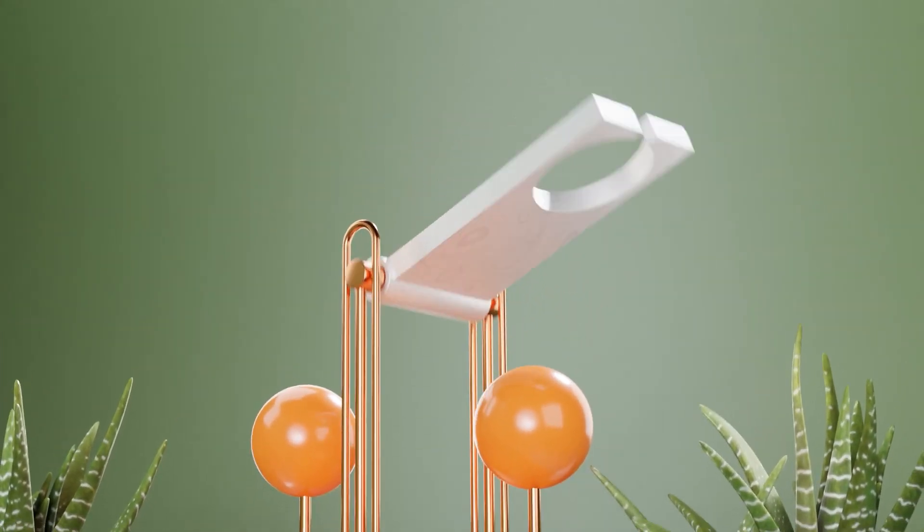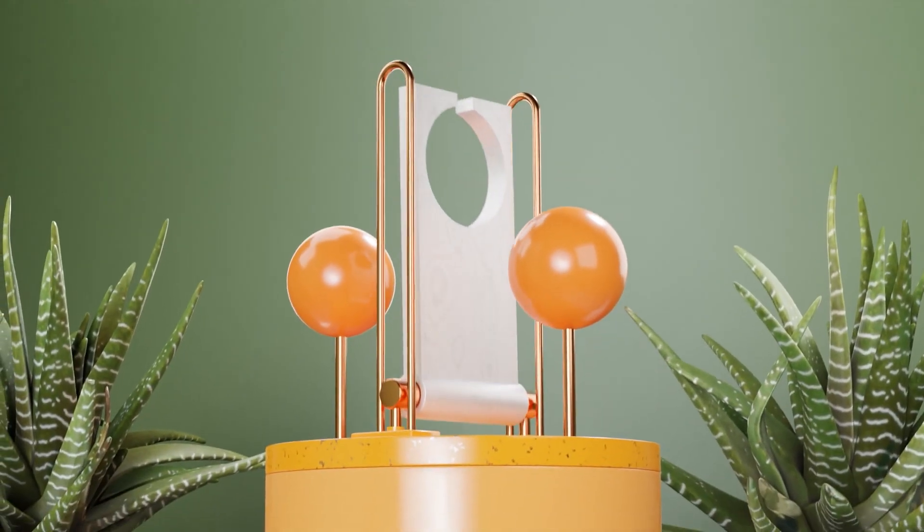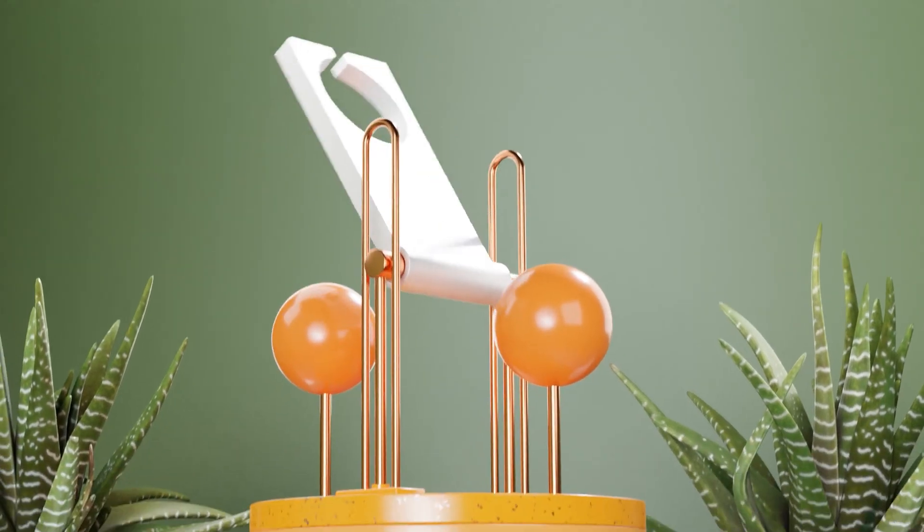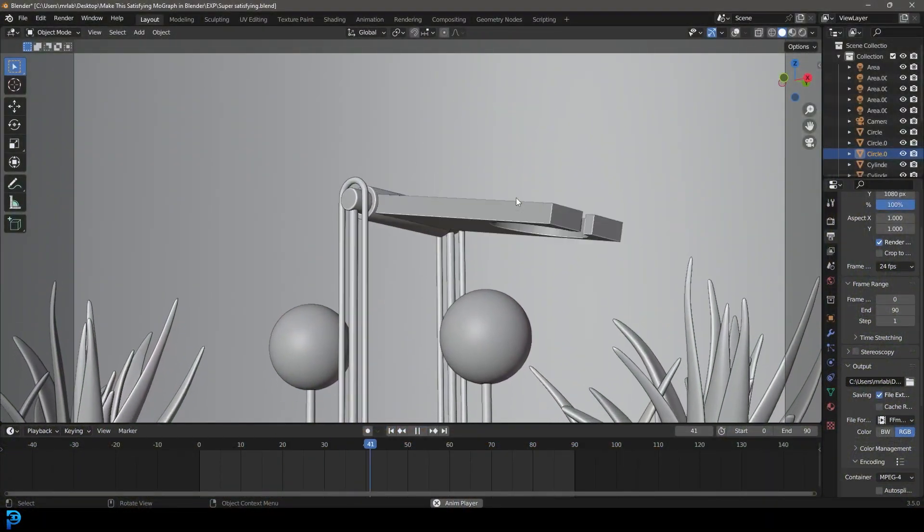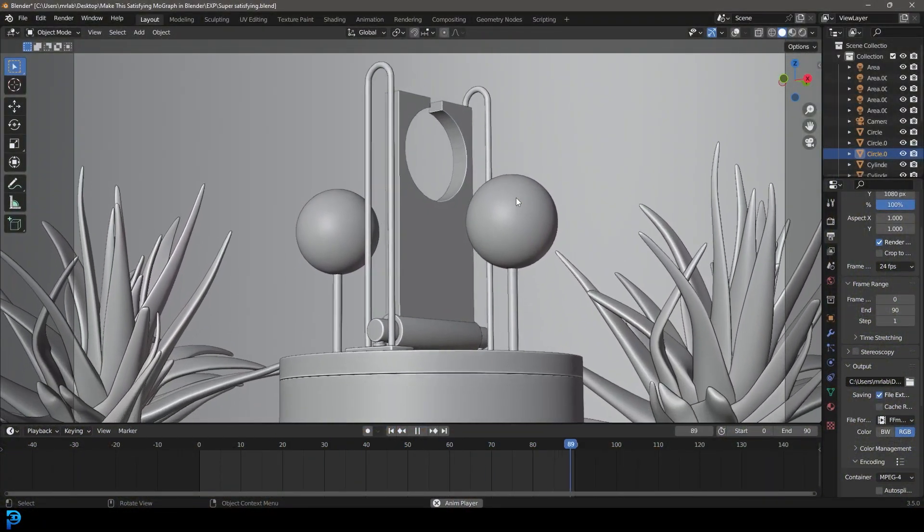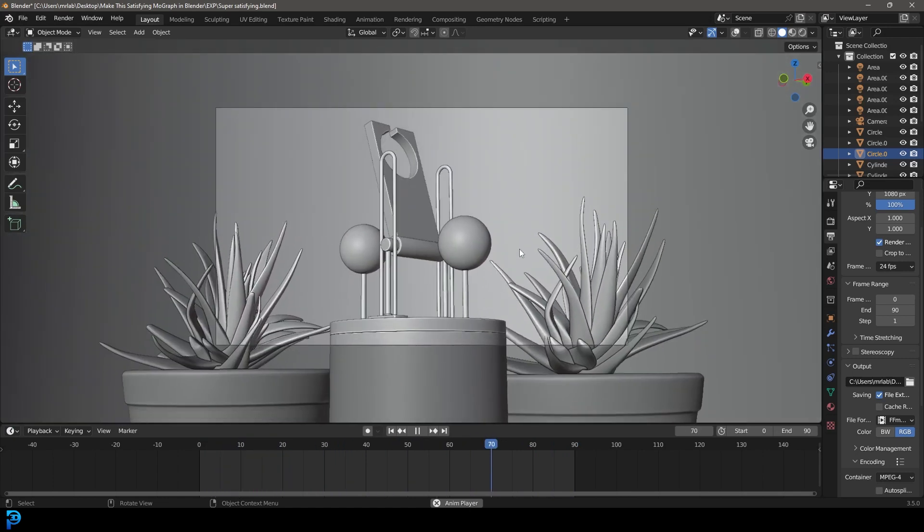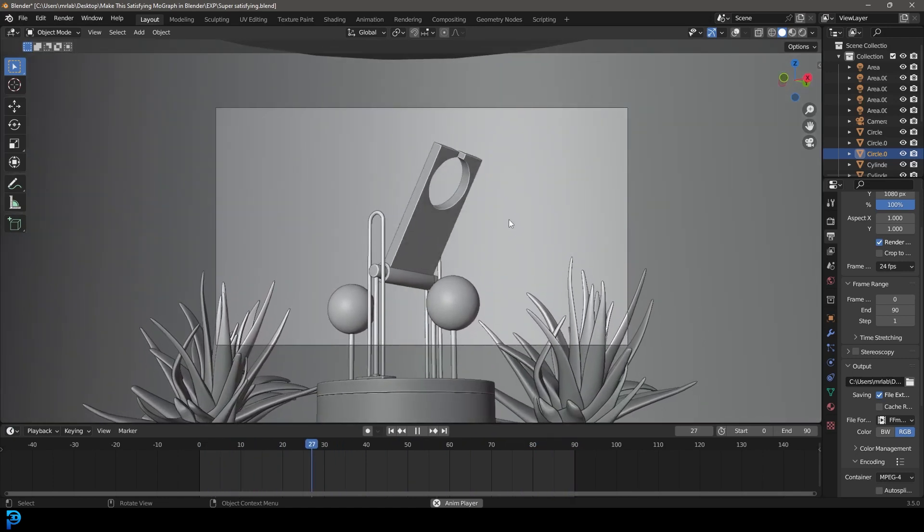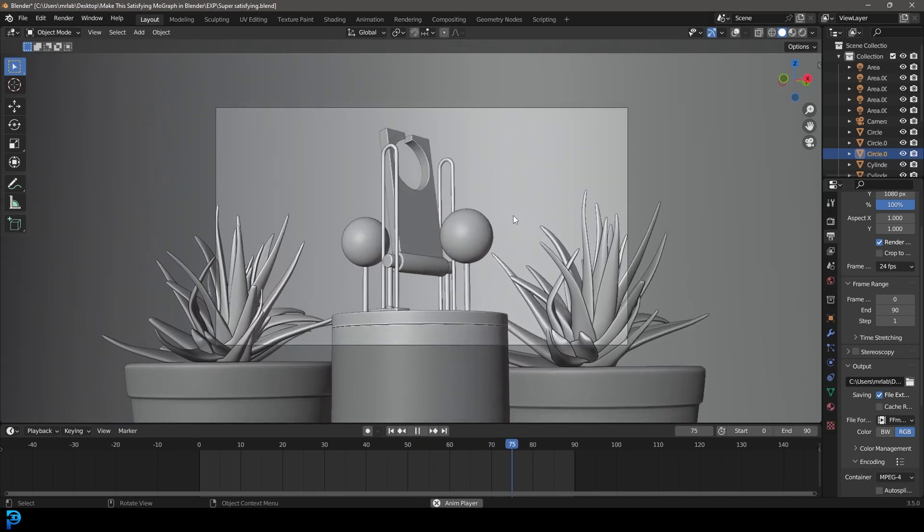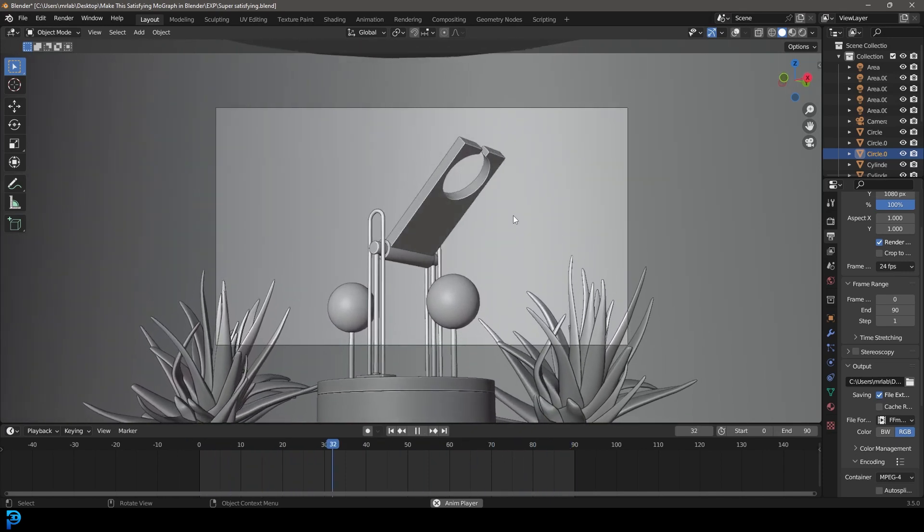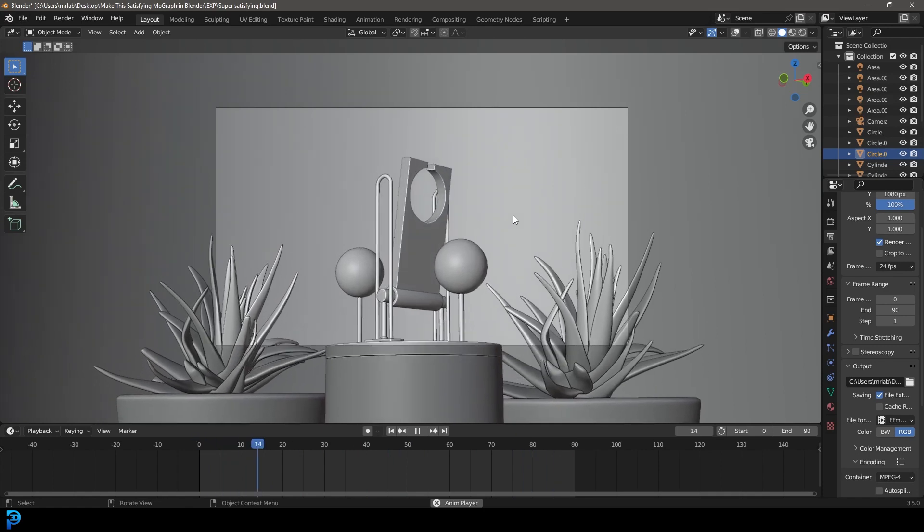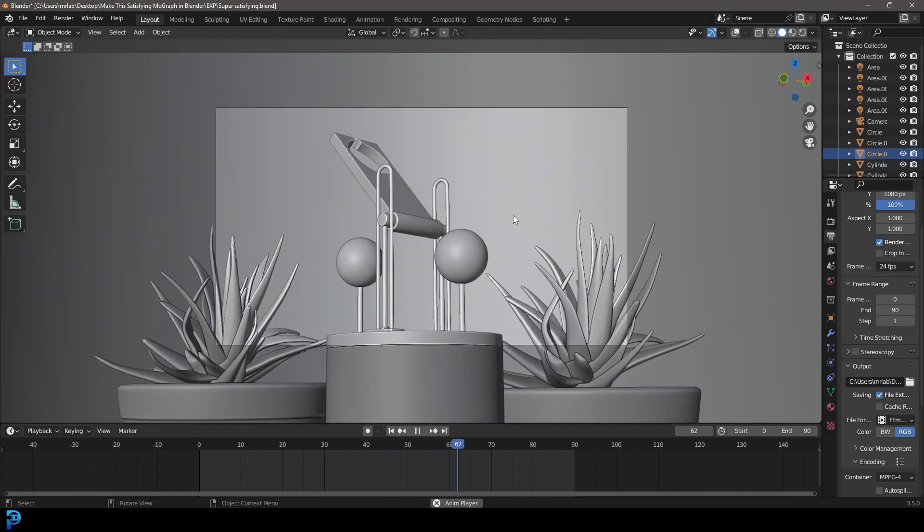Welcome to part two of this little satisfying motion graphics animation I've been doing in Blender. If you haven't already seen the first part where I show you how to do the modeling and the animation, go ahead and check it out. But in this bit, we're going to be adding some lighting and adding some nice materials. And as always, I'll be uploading my original file to Patreon. And you can also join my Skillshare for free by checking the link in the description below.